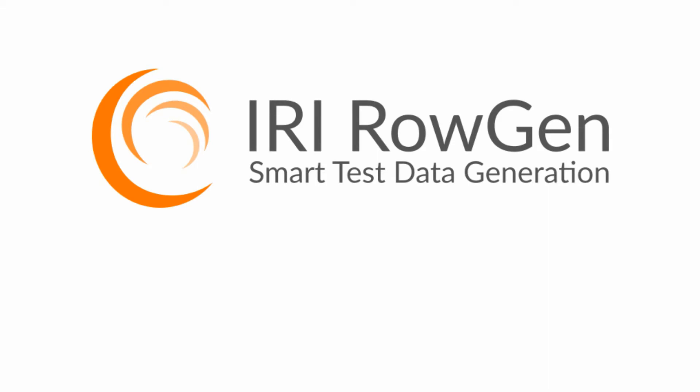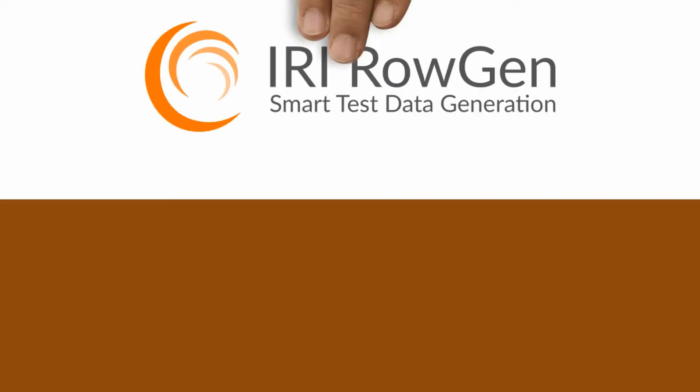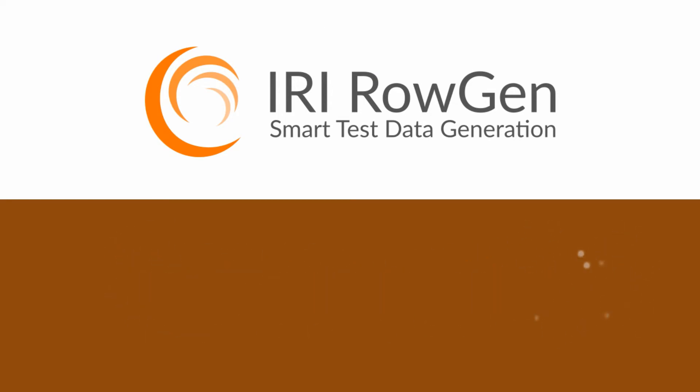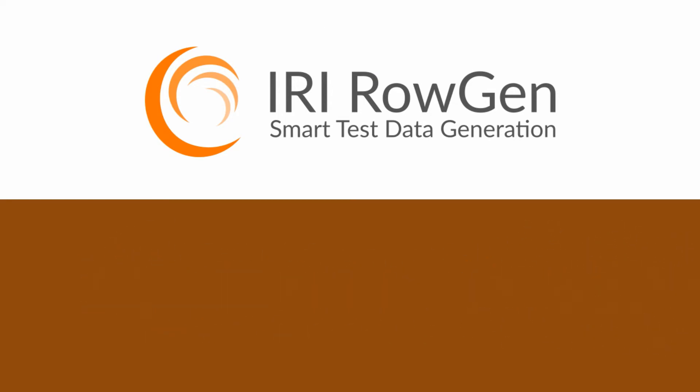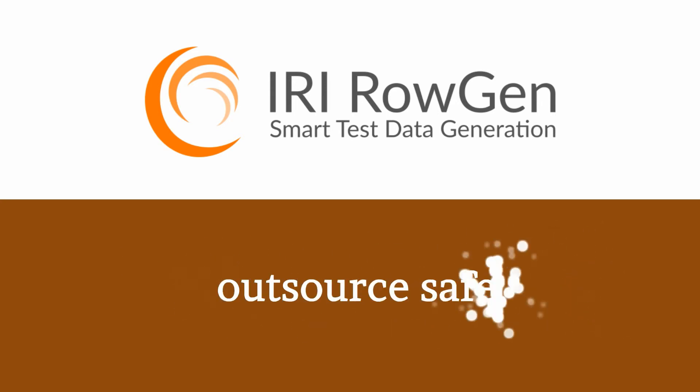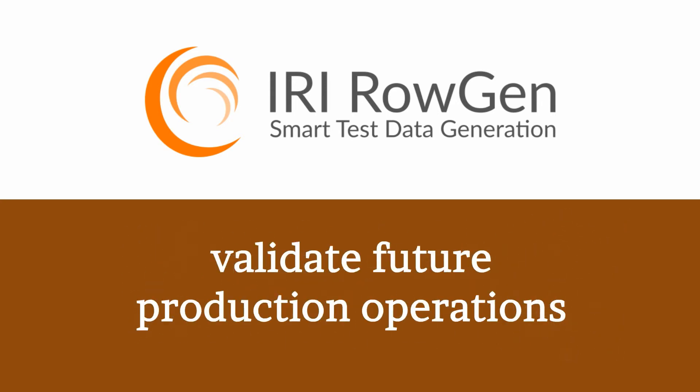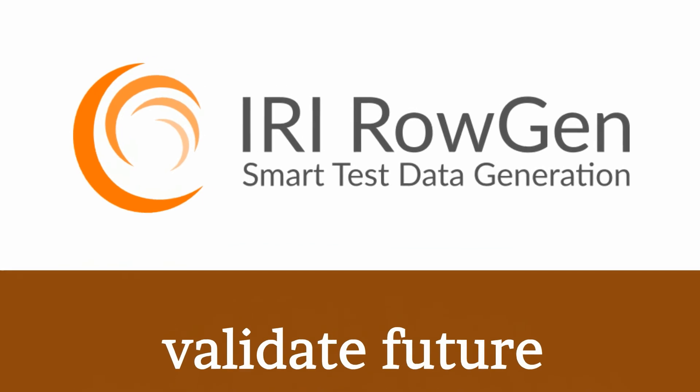So remember, IRI RoGen for total test data generation and management whenever you need safe, intelligent test data to stress test applications, prototype database and ETL jobs, benchmark accurately, outsource safely, or validate your future production operations with confidence.